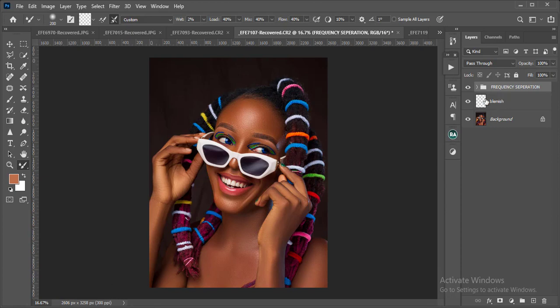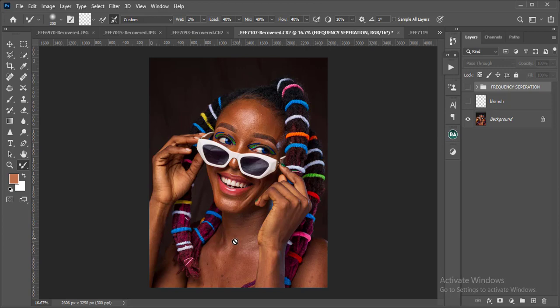I'm going to show you quick tips on how you can blend your skin tone. Looking at the raw image, we have differences in skin tones here and we need to find a way to blend them to make it look even.